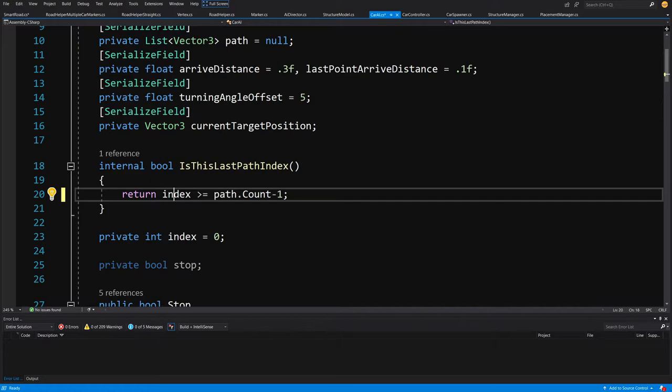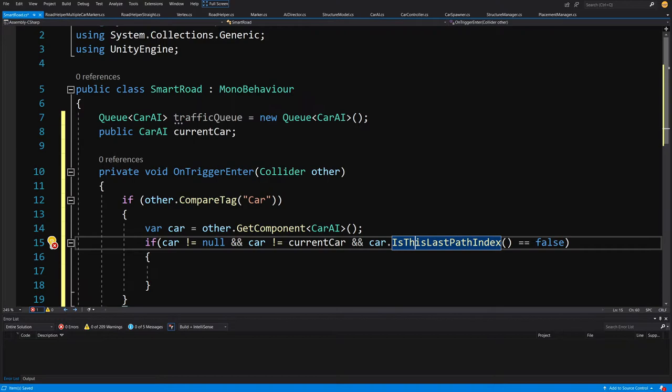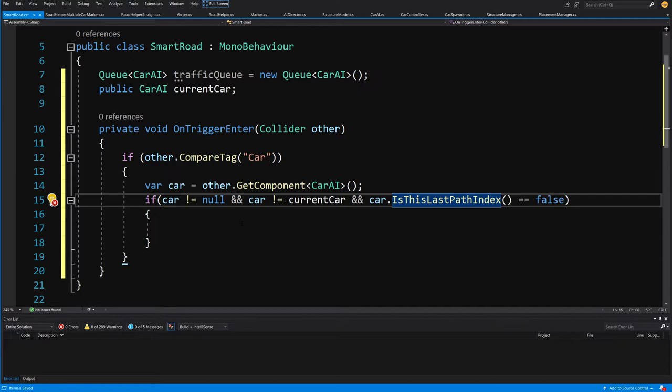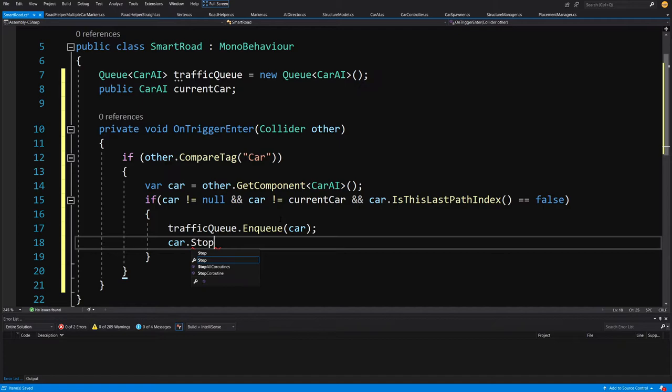If the index equals or exceeds the last index on the path it returns true, else it returns false. Back in the SmartRoad script, if all conditions are met we call trafficQueue.Enqueue and pass the car, then call car.stop set to true — stopping the car when it approaches the intersection.